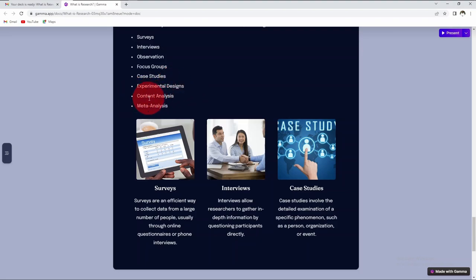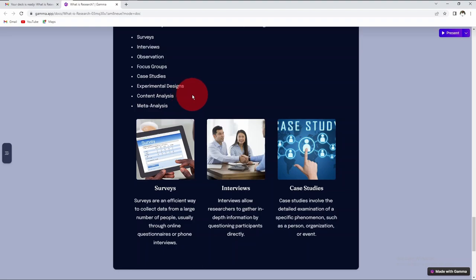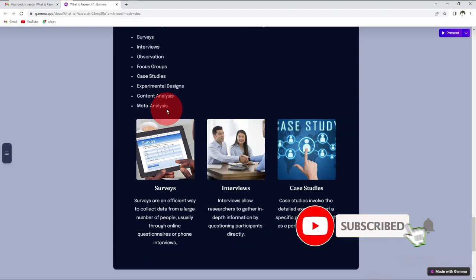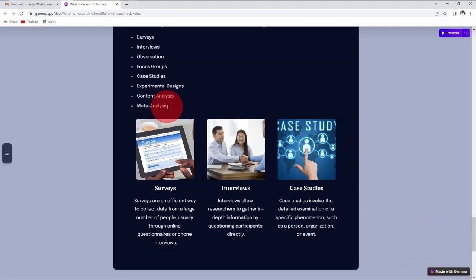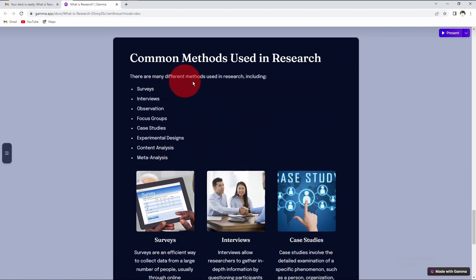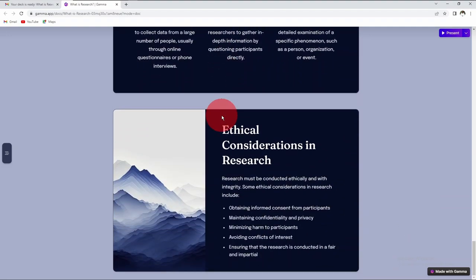Then we have content analysis, which has to do with analyzing textual, audio, and visual materials to identify patterns, themes, and other meaningful information. They are normally used to analyze news articles, social media posts, speeches, and transcripts of interviews. We have meta-analysis, which deals with the statistical analysis of data from multiple independent studies to synthesize their findings and draw conclusions. The aim is to provide a quantitative summary of results from a set of studies. These are the common methods used in research.